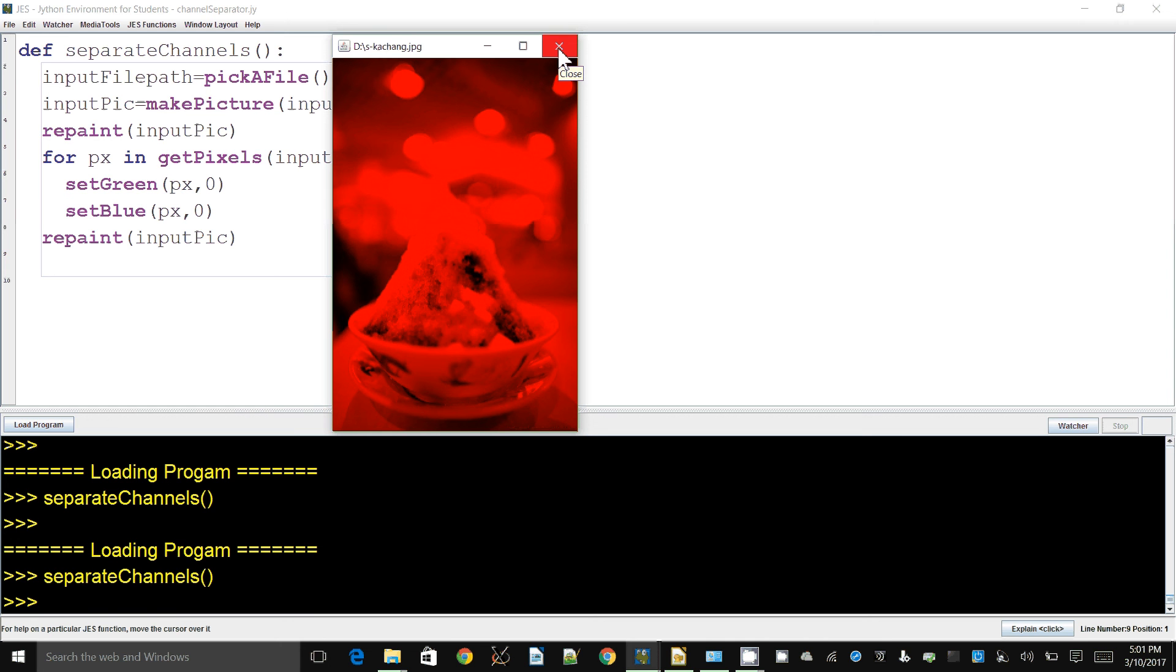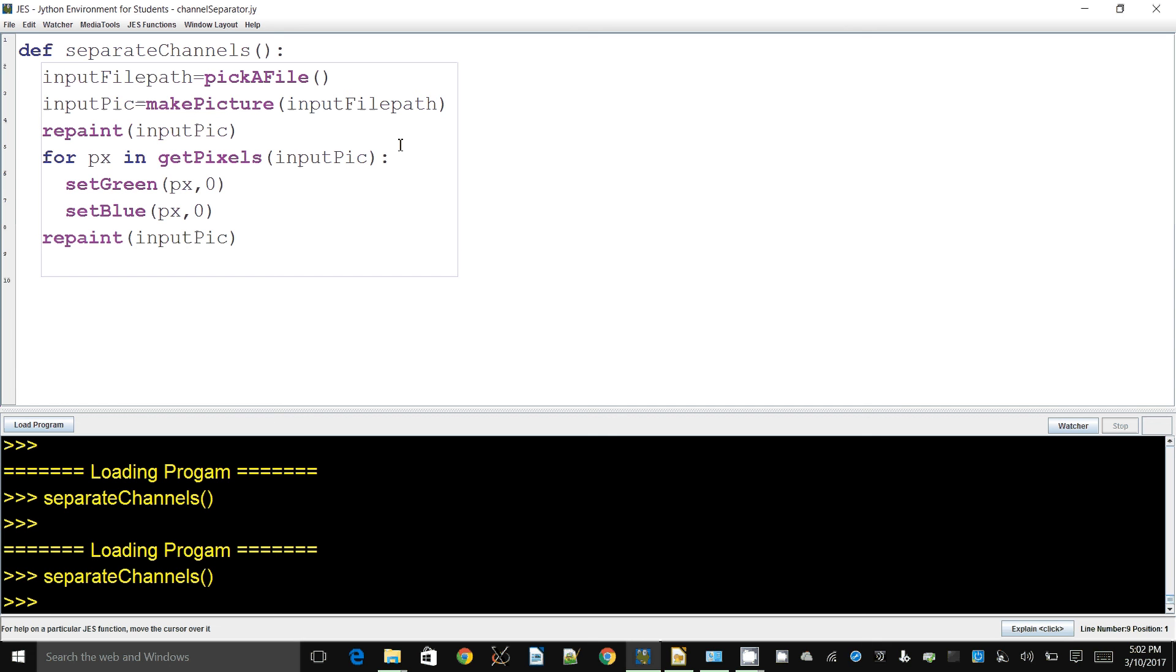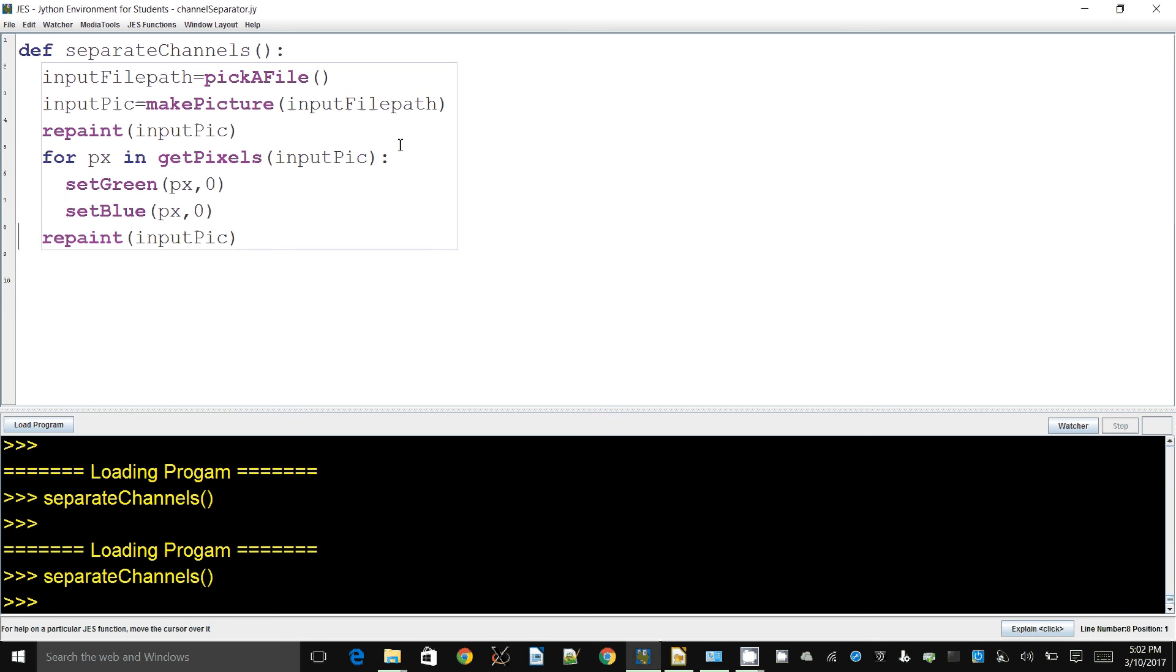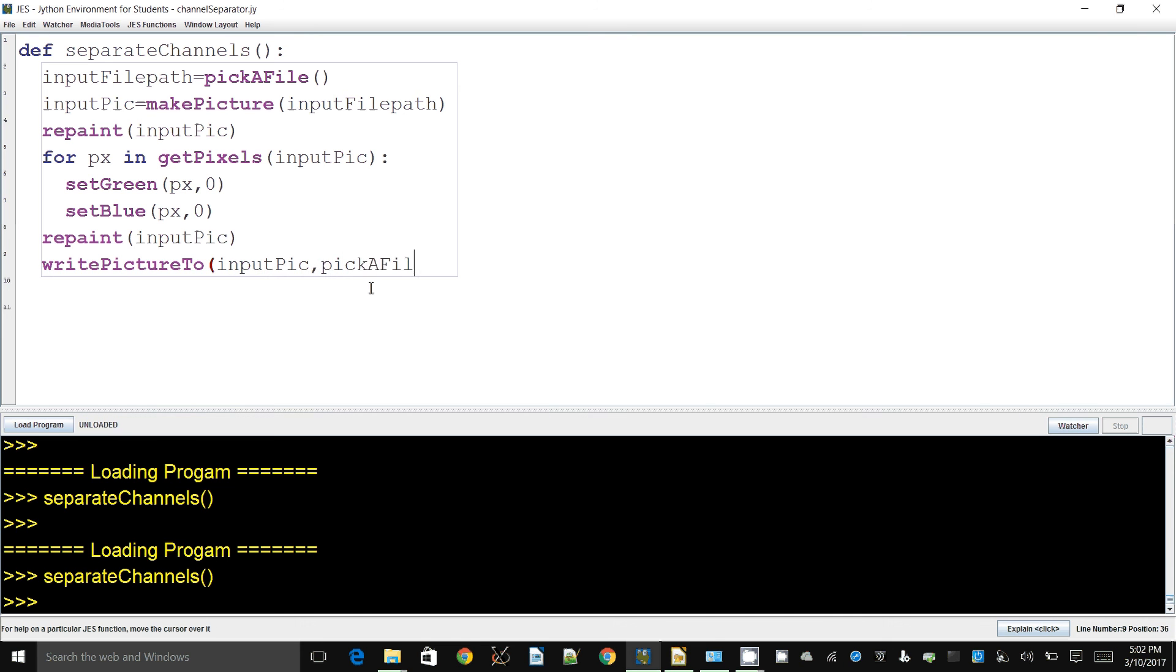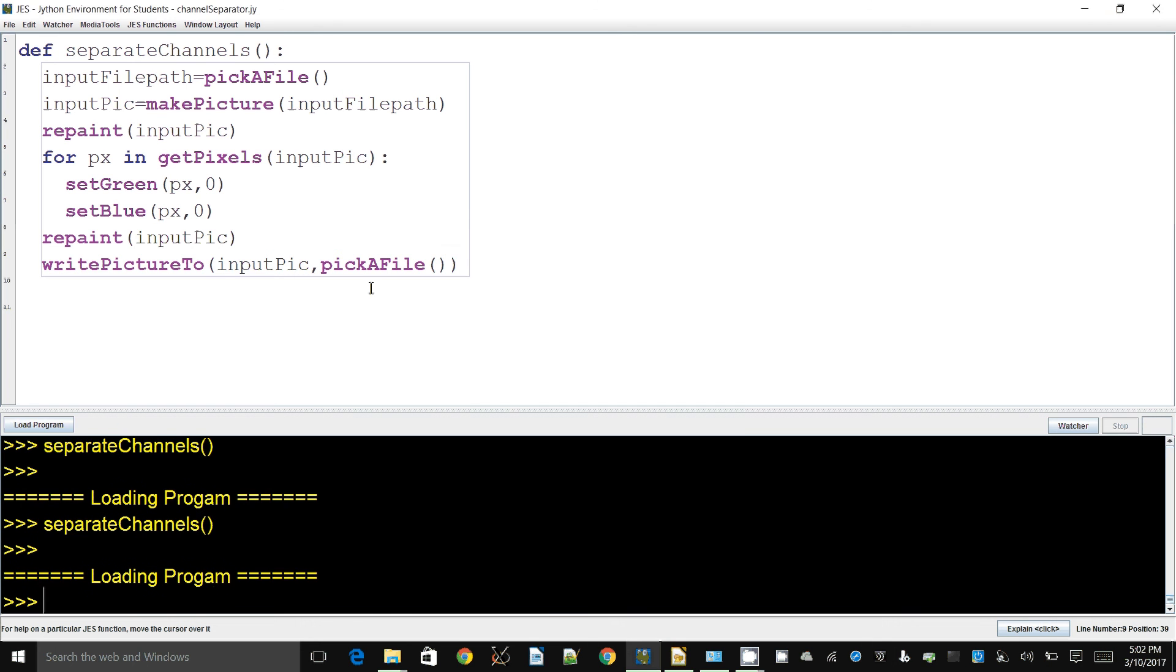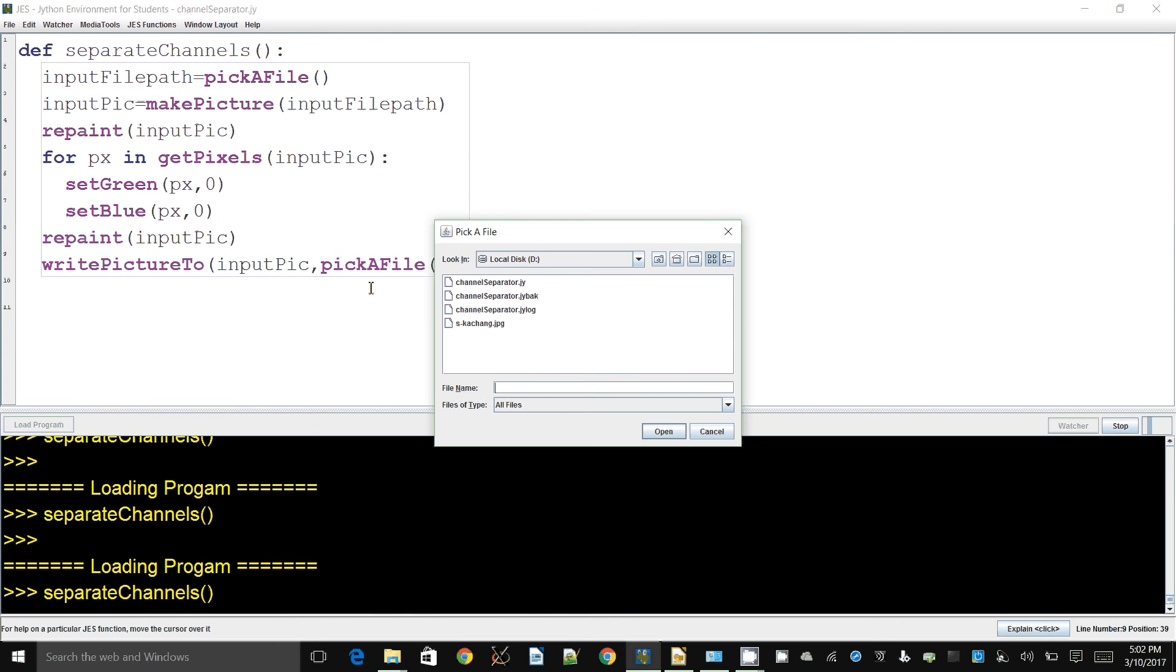To save this, writePictureTo is the function we're going to use. It's built into Jess and takes a picture and a path. On a Windows machine things are fairly easy - you can pick a file, type in the location, and it will save exactly there.